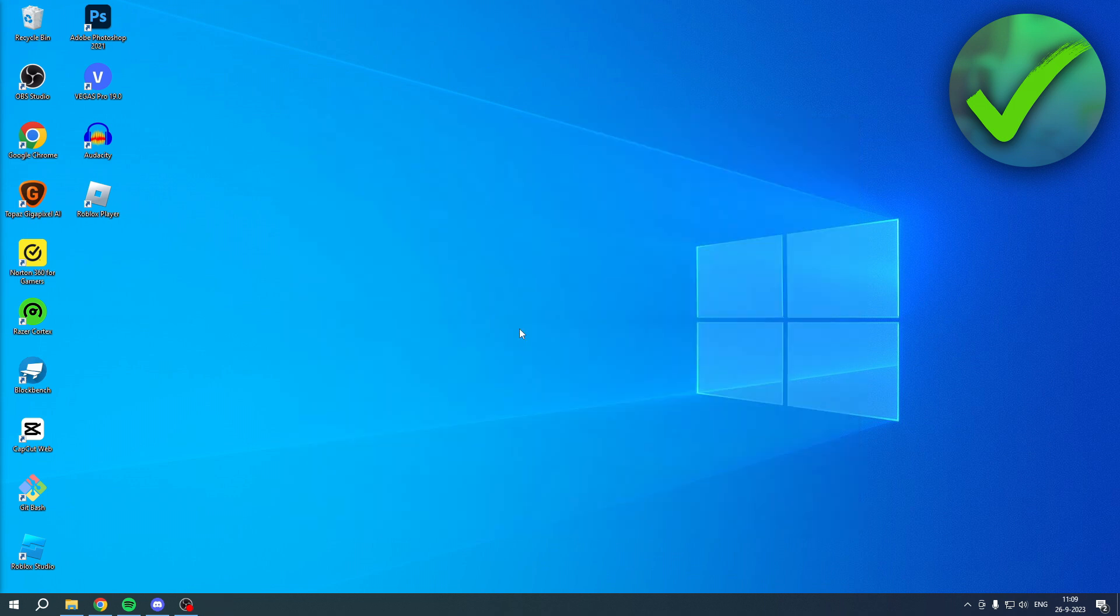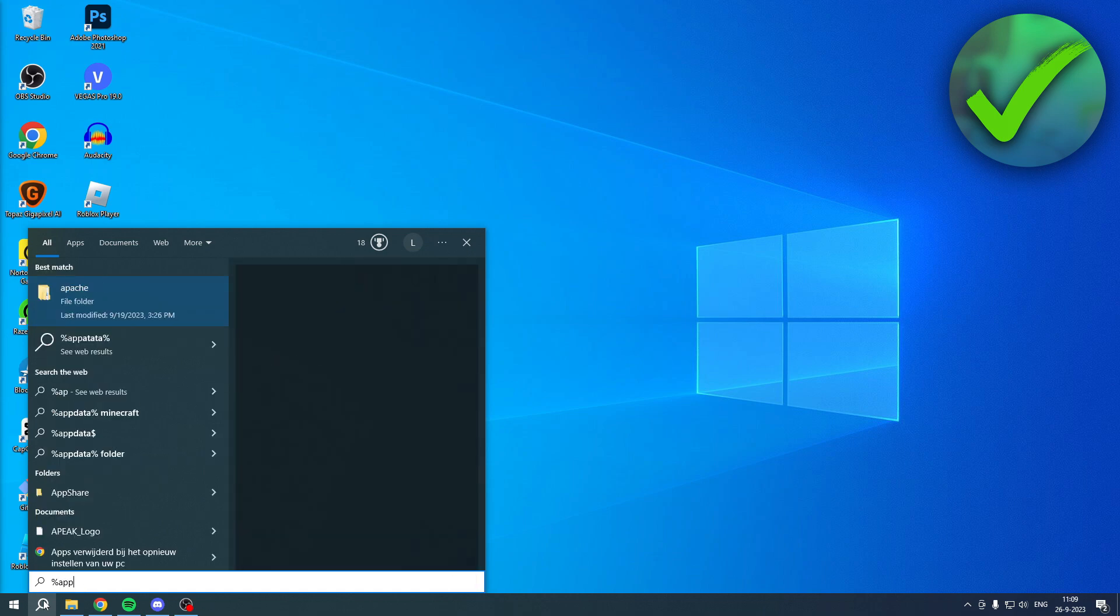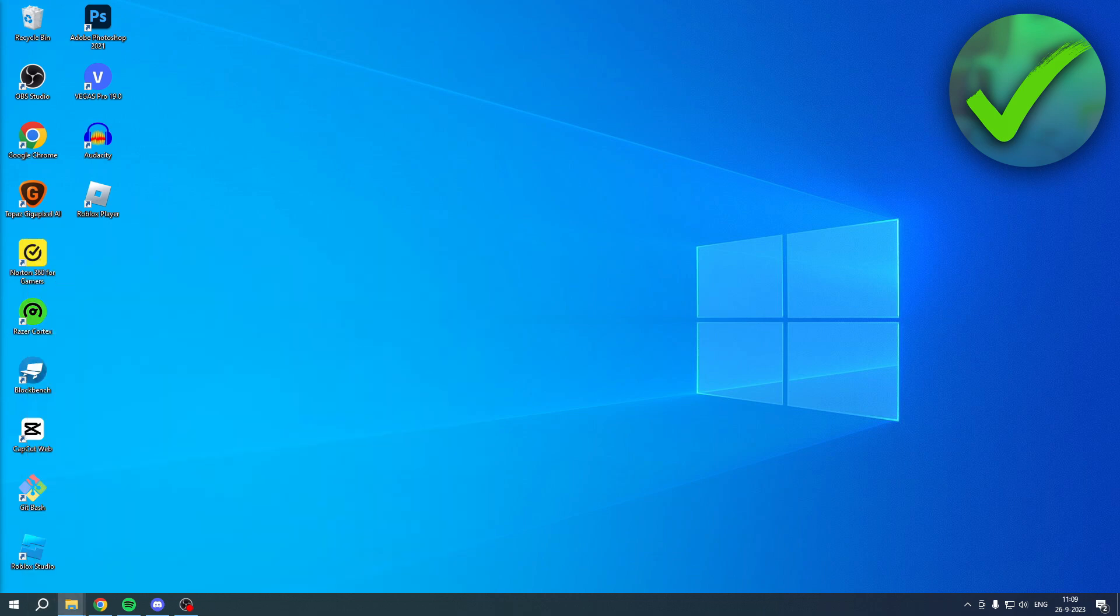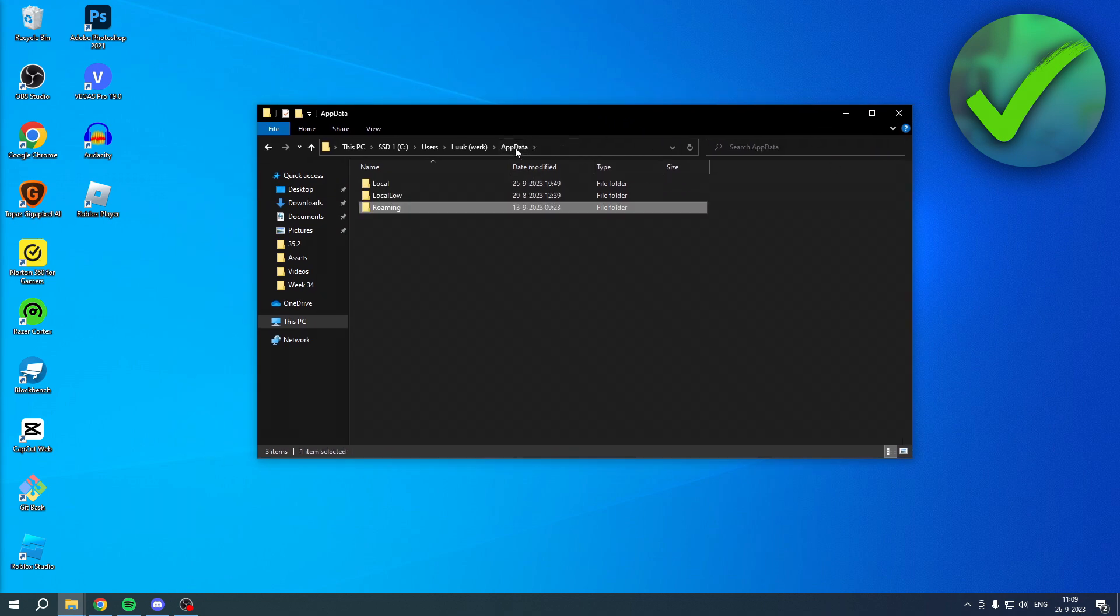Now, there is actually another option to try and fix this. And that is if you go to your search bar and search for %appdata%, hit enter. This folder will show up. You want to go back to appdata.